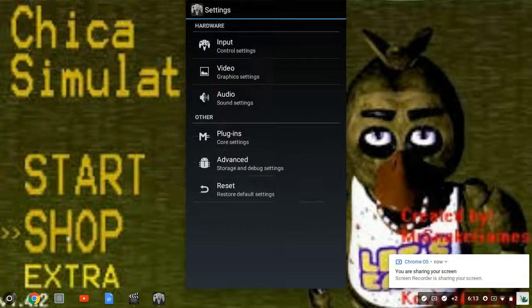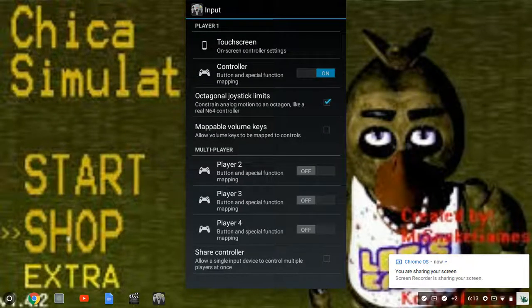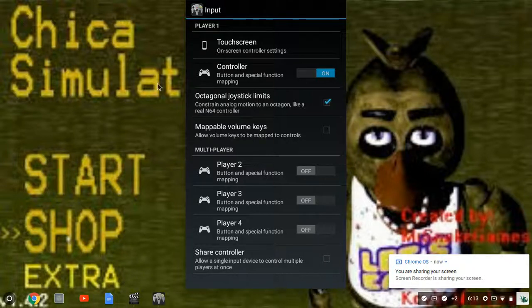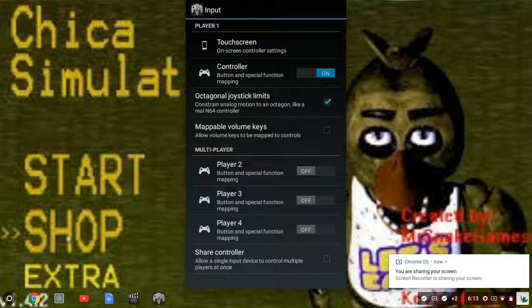Now you're going to click don't write, okay? You're going to go to settings and you're going to go to input control settings. Now if you're on Android you could go ahead and play without doing this, but if you're on Chromebook this is what you have to do. Click controller button and special function mapping.